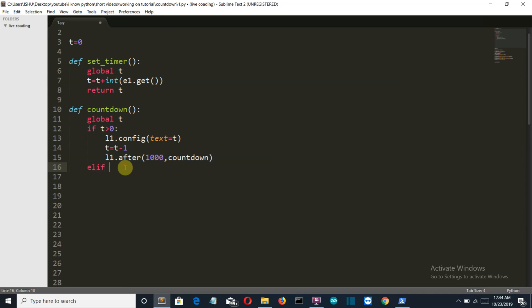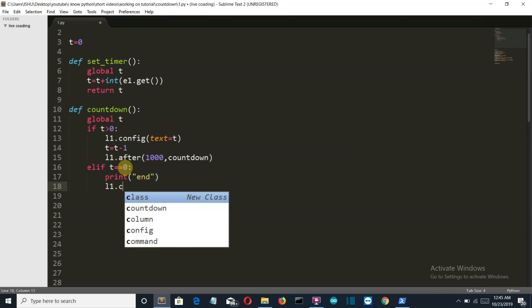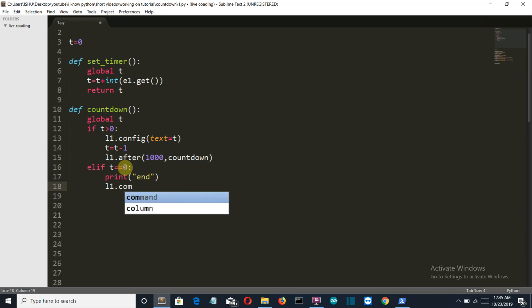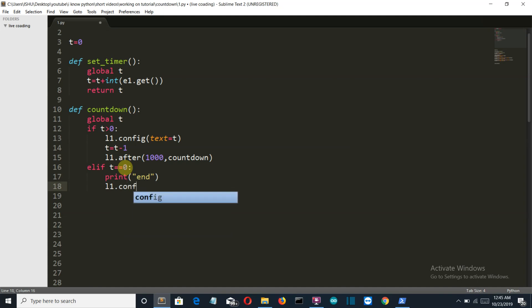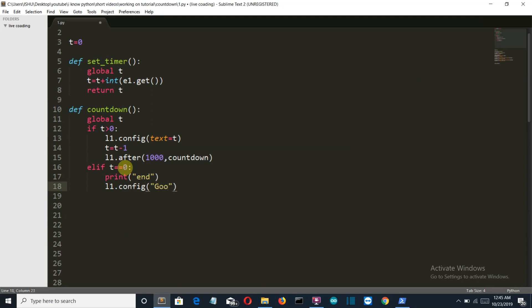Elif the value becomes equal to 0, because we don't want to go in negative value, the program will send "end." This is for me to confirm that the loop has ended. And then we'll configure our l1 as "go."